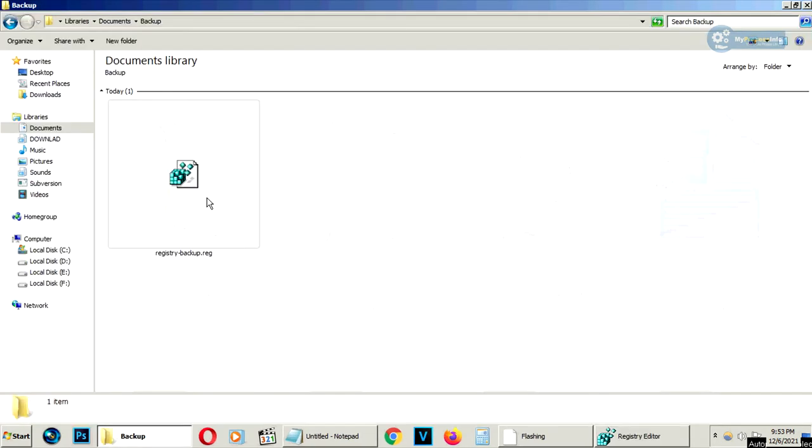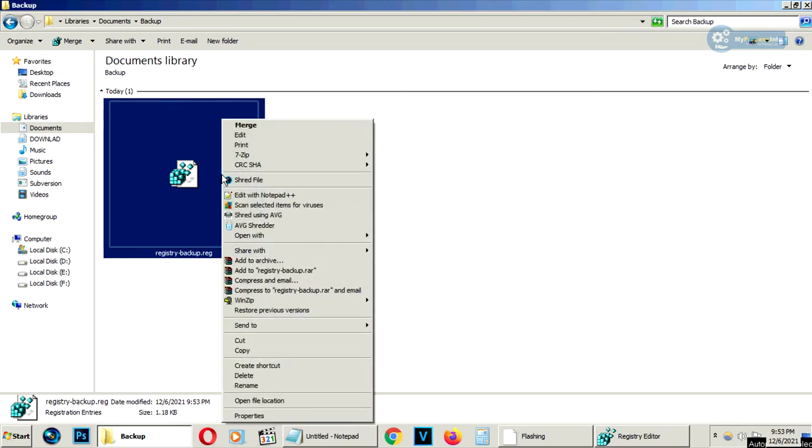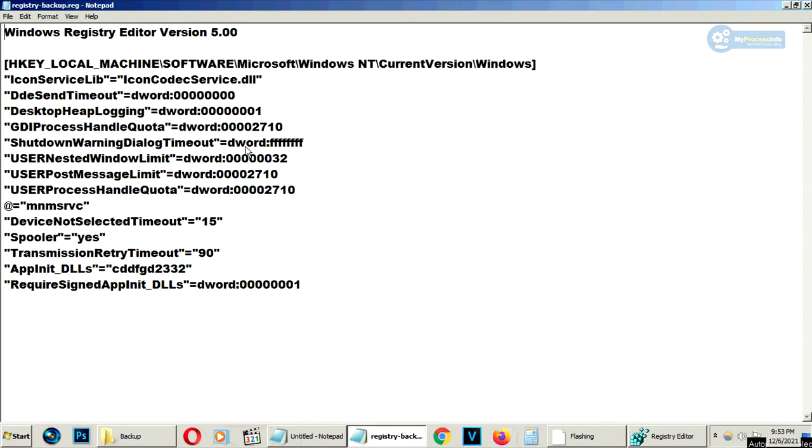Click save and your backup is created. Just select the backup files, right click, edit and your backup file will open in notepad.